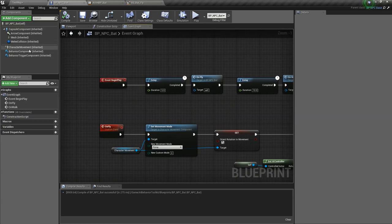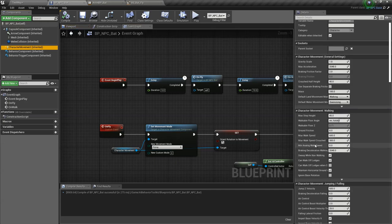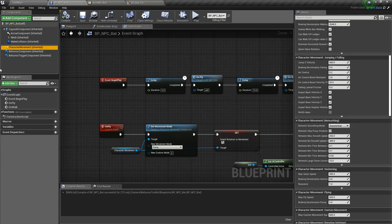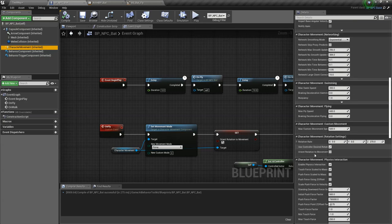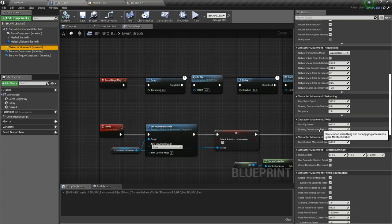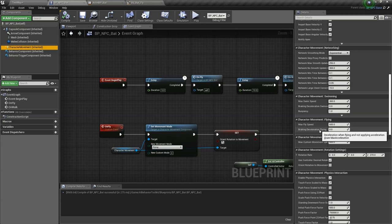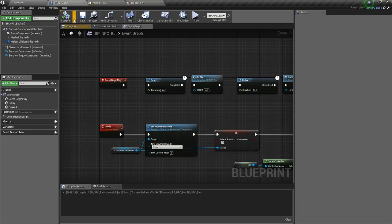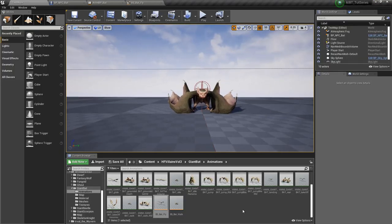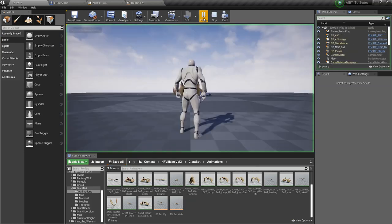One more thing. You might find this useful. Click on character movement component and scroll to character movement flying. You'd probably want to set the braking deceleration flying to something like 512. I just like that number, but yeah, something like that. What this does is it makes your flying movement more accurate so it doesn't stray too far away.